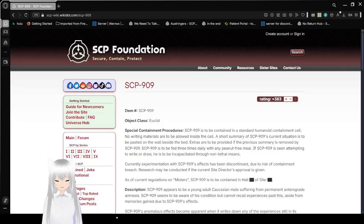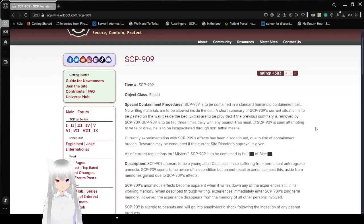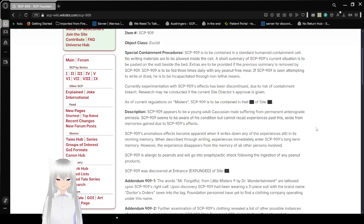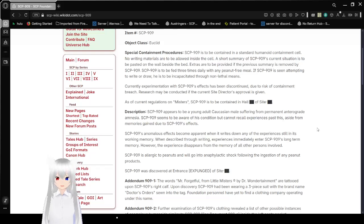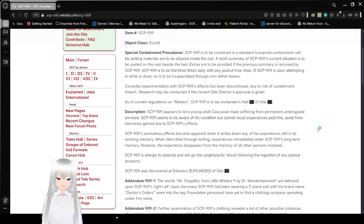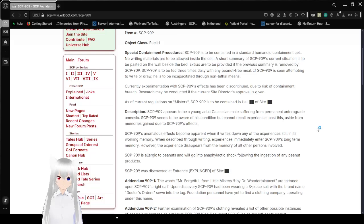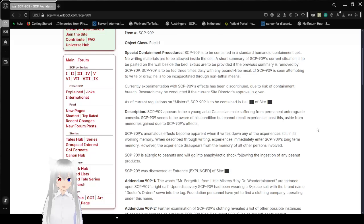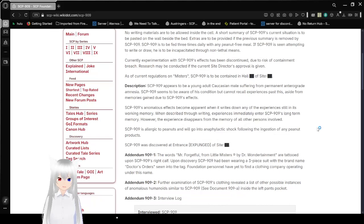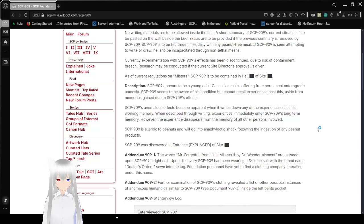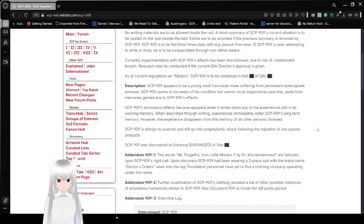Item number SCP-909. Object Class: Euclid. Special Containment Procedures: SCP-909 is to be contained in a standard humanoid containment cell. No writing materials are to be allowed inside the cell. A short summary of SCP-909's current situation is to be pasted on the wall beside the bed. Extras are to be provided if the previous summary is removed by SCP-909. SCP-909 is to be fed three times daily with any peanut-free meal. If SCP-909 is seen attempting to write or draw, he is to be incapacitated through non-lethal means. Currently, experimentation with SCP-909's effects has been discontinued due to risk of containment breach. Research may be conducted if the Site Director's approval is given. As of current regulations on MISTERS, SCP-909 is to be contained in Hall [Redacted] of Site [Redacted].